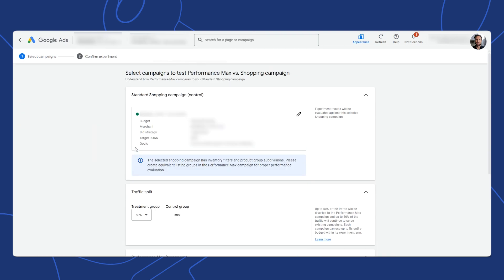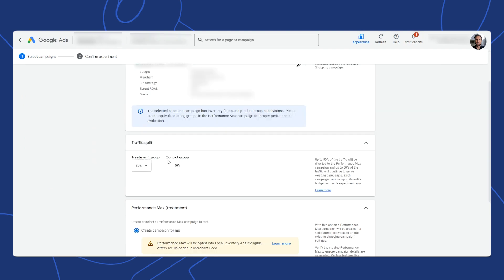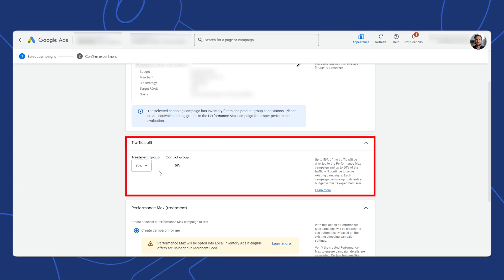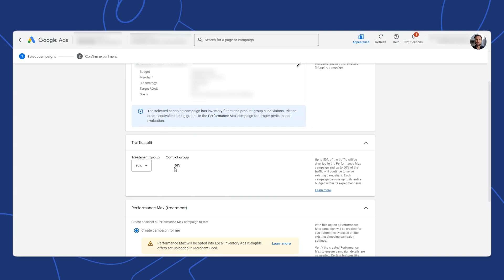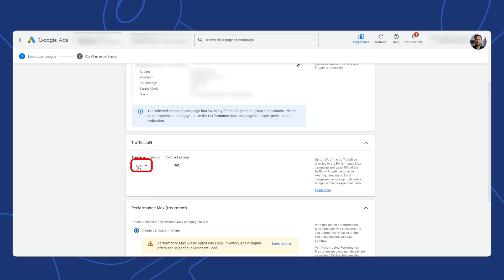Here we get to review the budgeting, bid strategies, targets, and goals of our current campaign. We don't want to change any of those because this is our control group. Next, we want to set the traffic split between the two campaigns right here. I recommend 50% against 50%. But if you're concerned about the effect on your overall performance, you can lessen it — you can have the test group, or treatment group as it's called here, be at 10% and the control group at 90%. I'll put it back to 50% as a best practice.